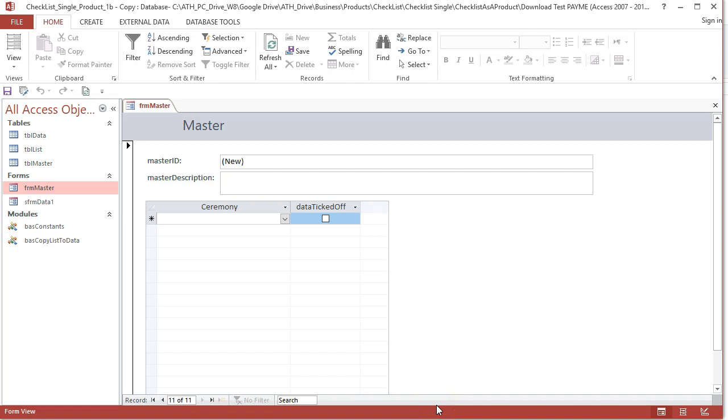Nifty Access: demonstration of a common data entry problem and a solution.